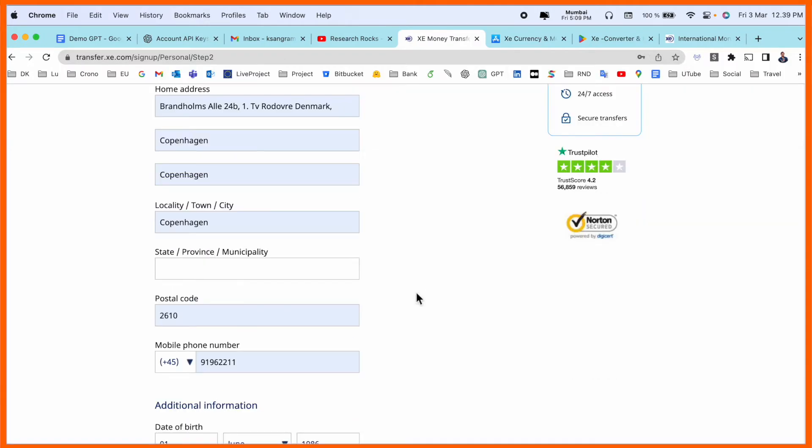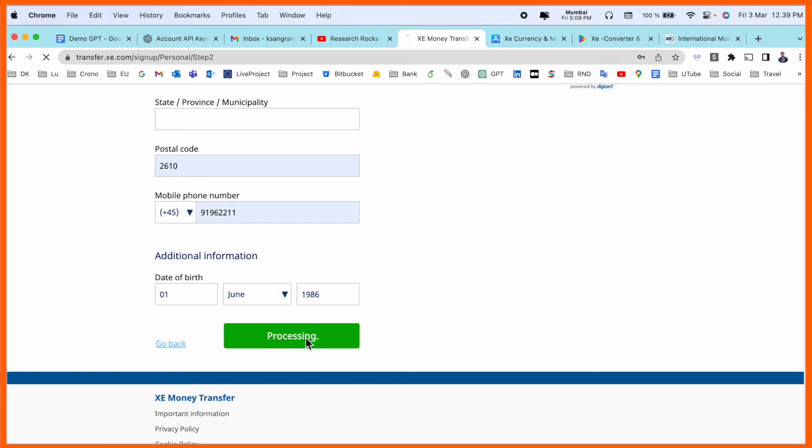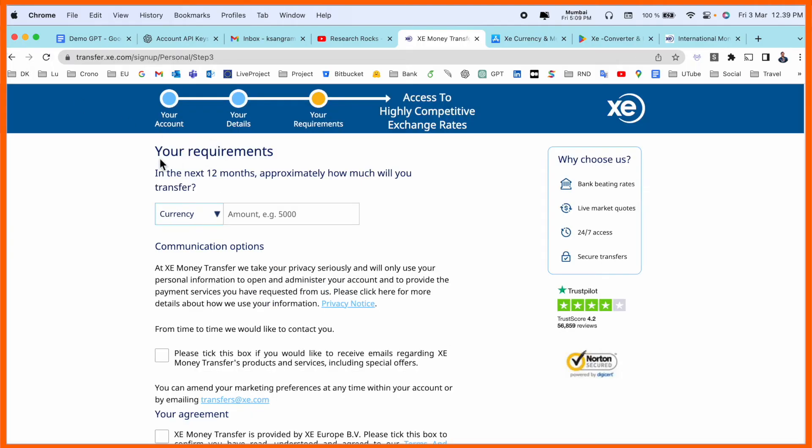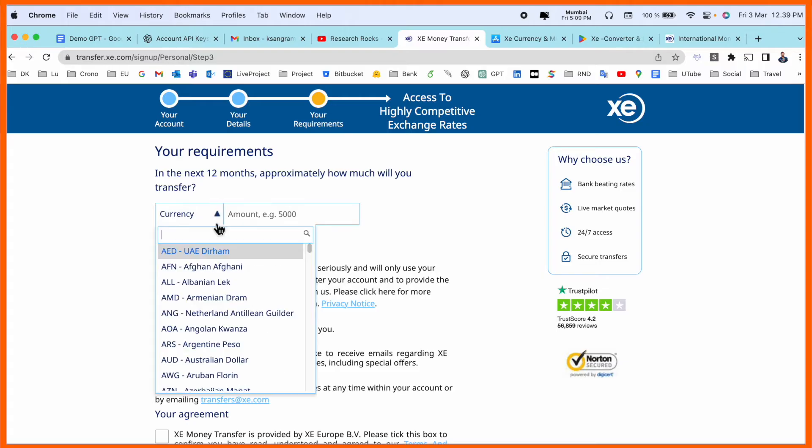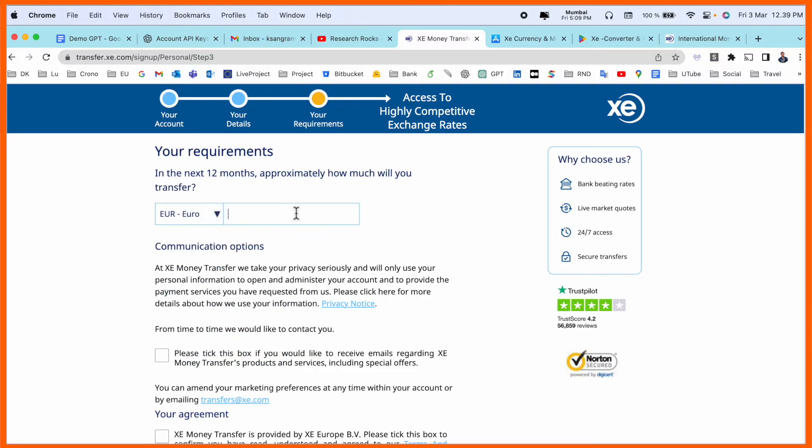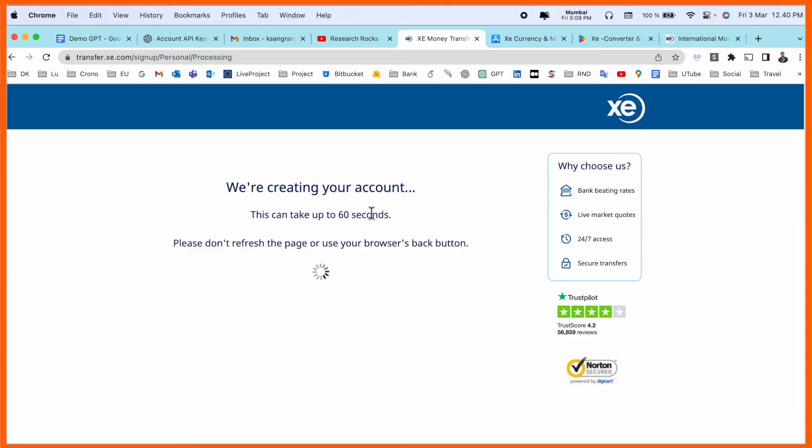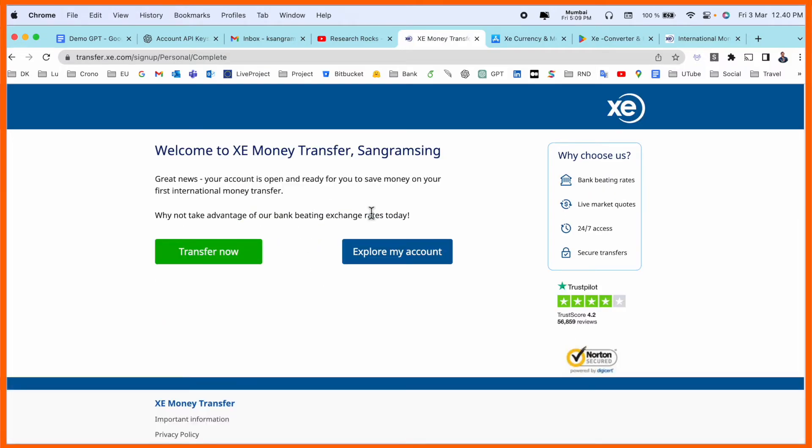After that, your requirement. Next month, approximately how much money you want to send? Like currency, I simply selected Euro. For example, I simply select 15,000. Okay. And open your account. We are creating your account. Takes up to 60 seconds. Welcome money transfer, Sangram Singh. Great news, your account is open.